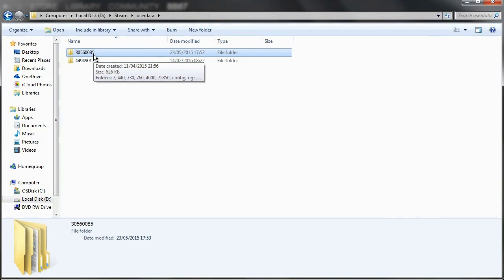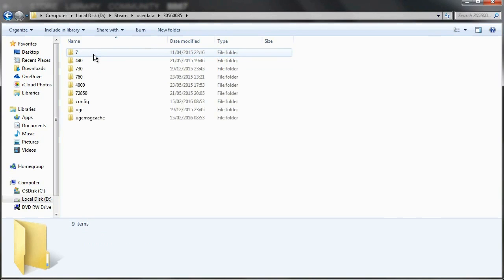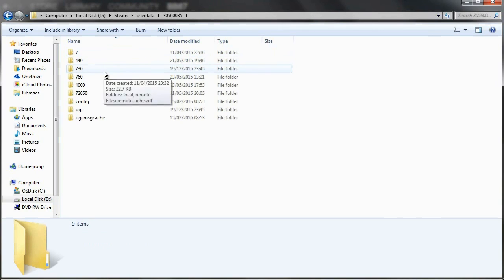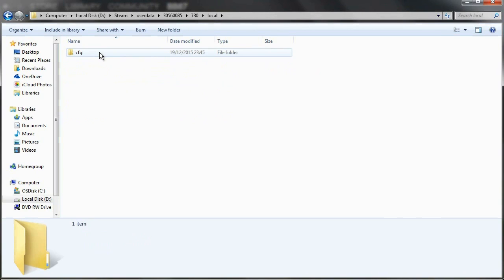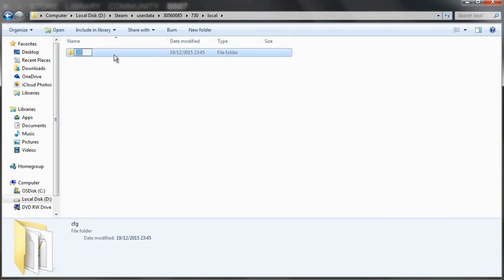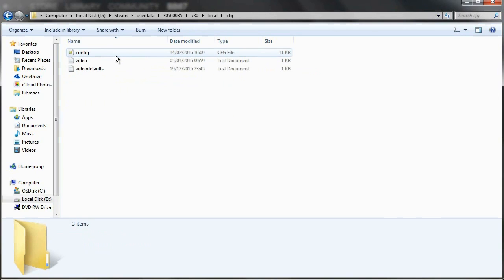So you want to click on your current Steam account, then click on 730, then click on Local, then CFG, and then Config. This is the location of the file which holds your crosshair information.